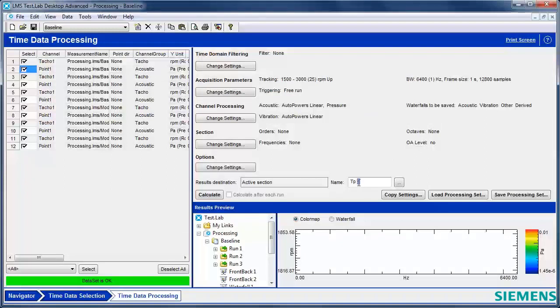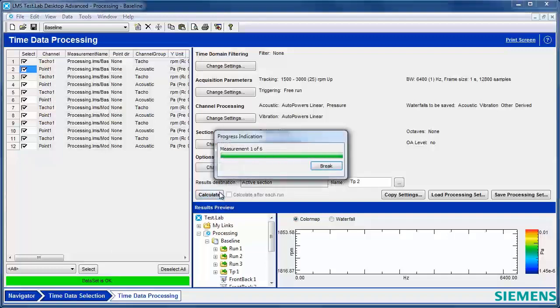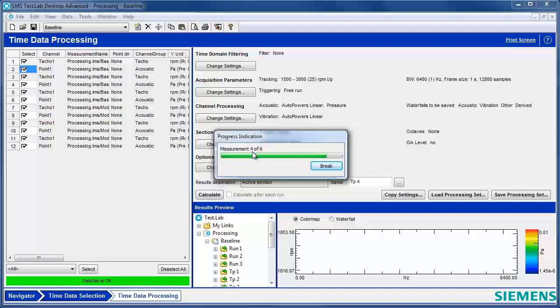I'll even reset this back to one, and then I'll hit calculate. Now it's doing two of six, three of six, four of six, five of six, six of six.